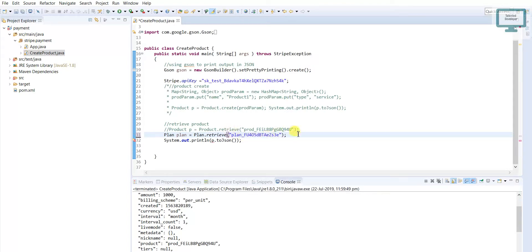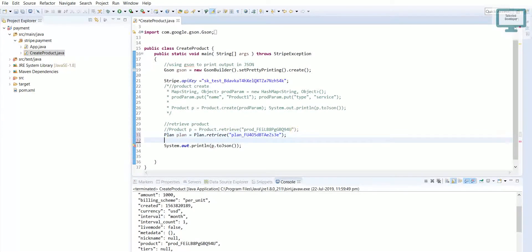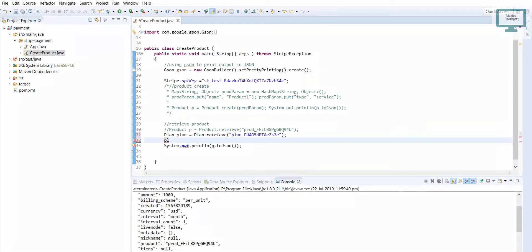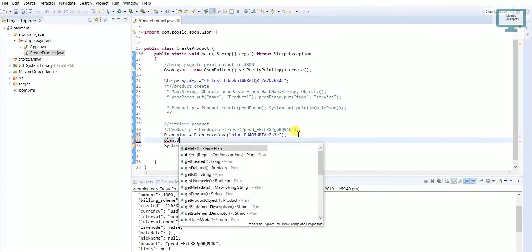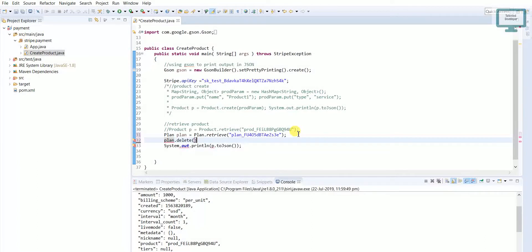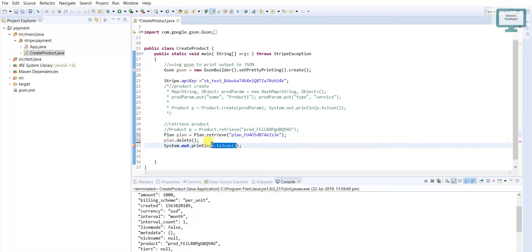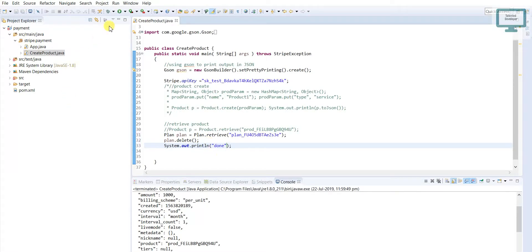Now I need to delete that one, so how we can delete? We just use plan dot delete, so it will delete our plan. I'm just doing it, like done, so just save and run this.